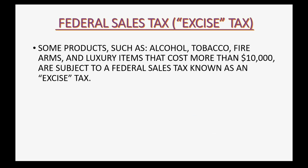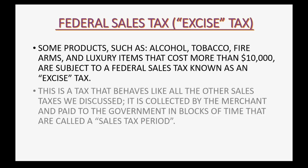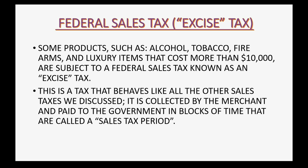Some products such as alcohol, tobacco, firearms, and luxury items that cost more than $10,000 are subject to a federal sales tax known as an excise tax. This is a tax that behaves like all other sales tax we discussed. It is collected by the merchant and paid to the government in blocks of time that are called sales tax periods.